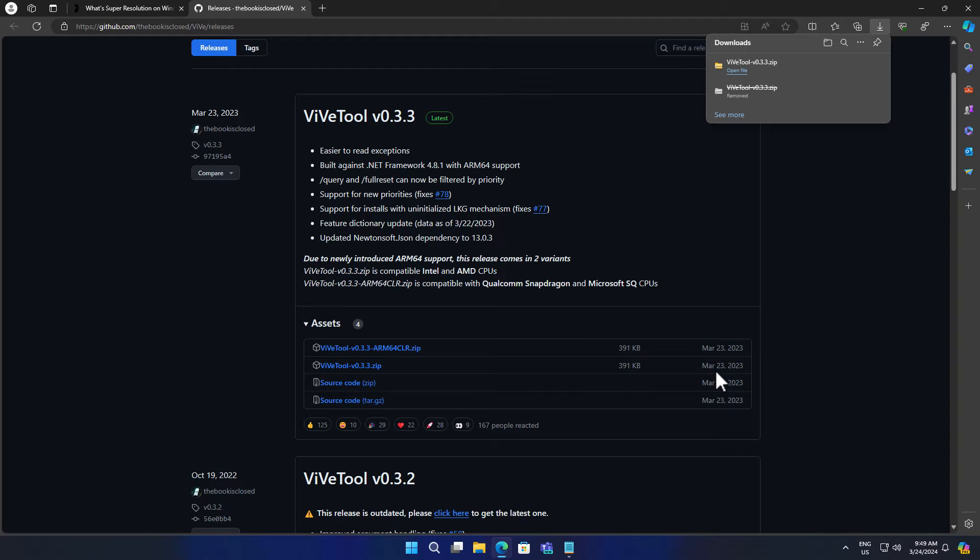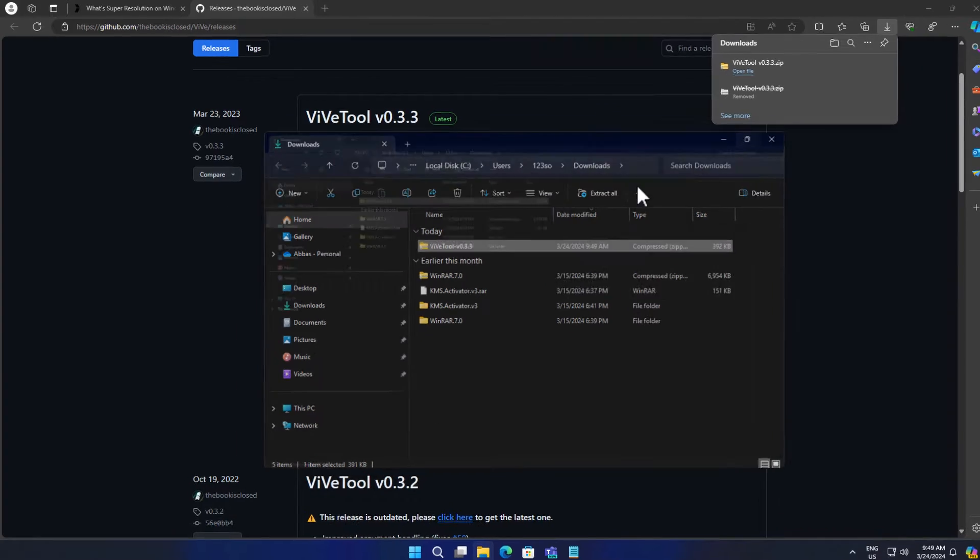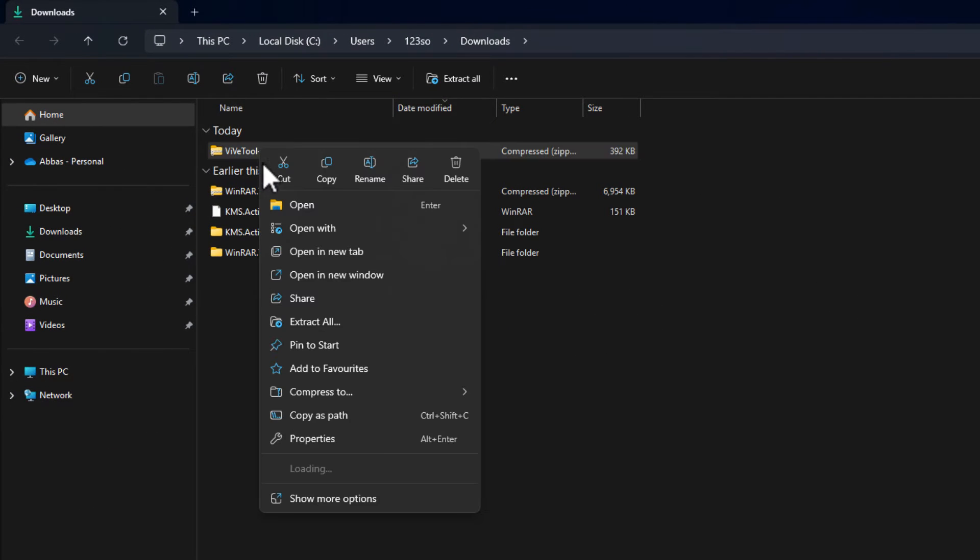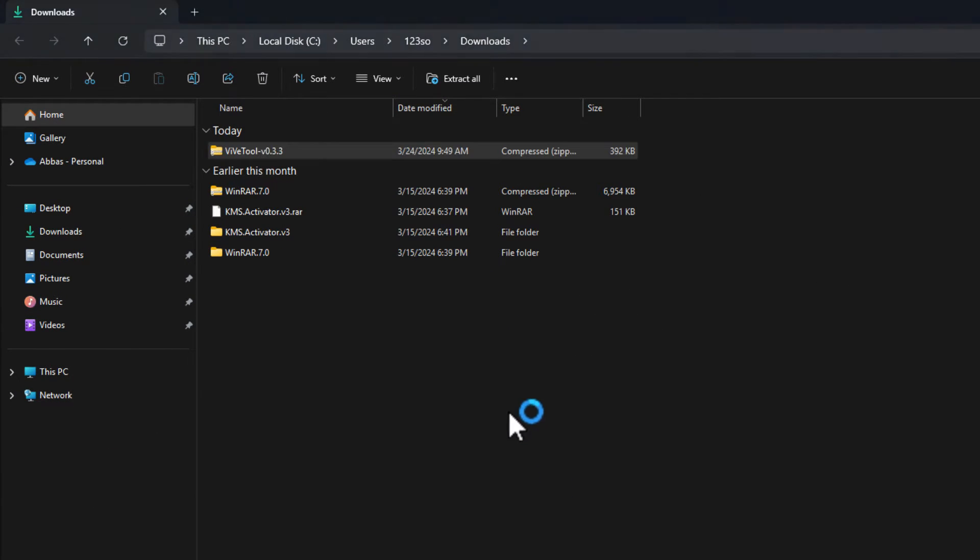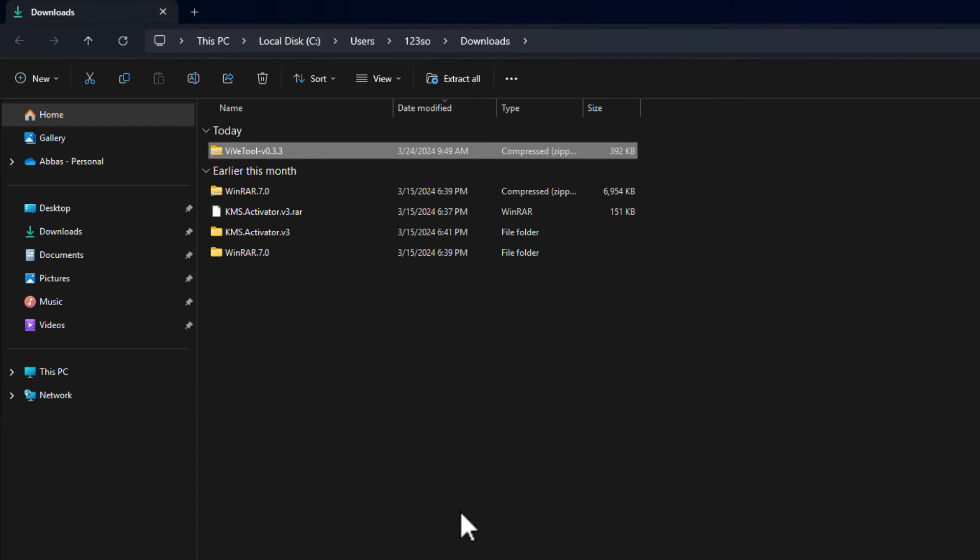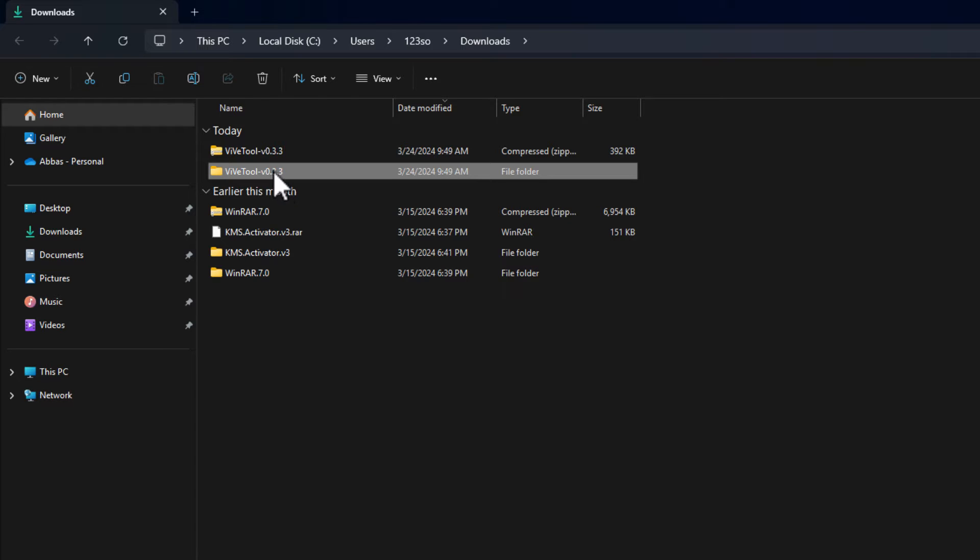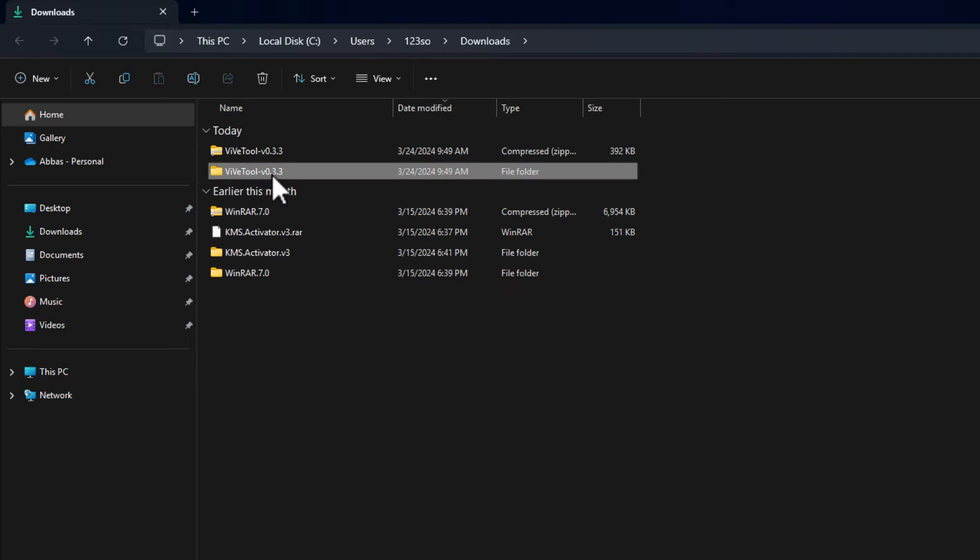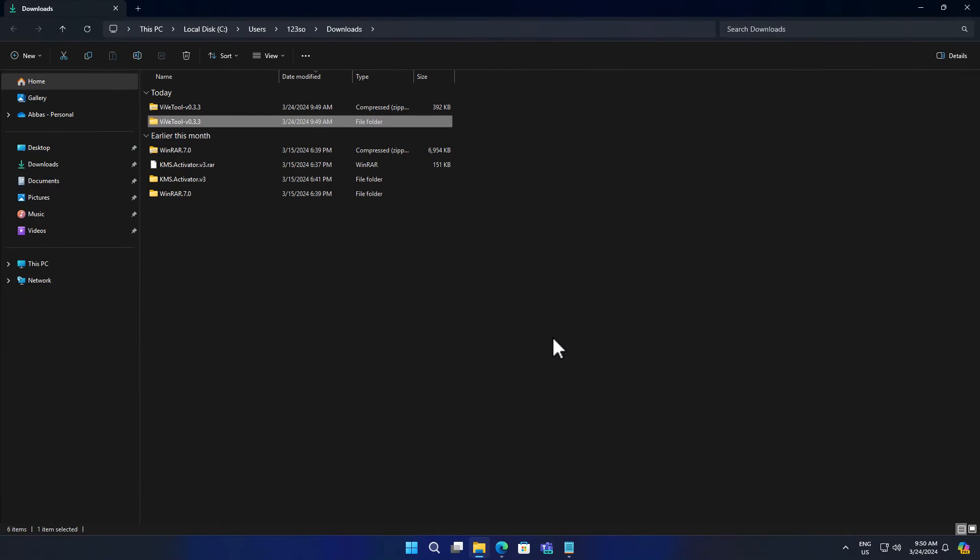As you can see, it was released on March 23rd. Once it is downloaded, you have to open that and extract it. I'm going to extract that inside the same directory. So as you can see, this is where I am. Now all you have to do is simply hold shift and right-click on the folder and choose copy as path.